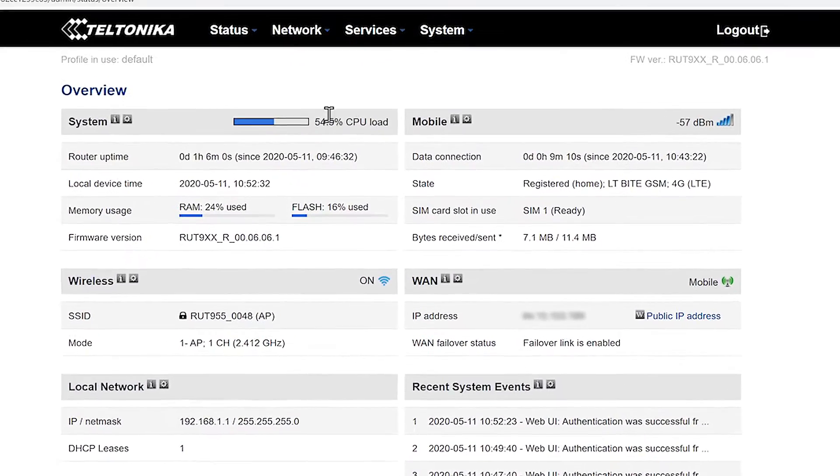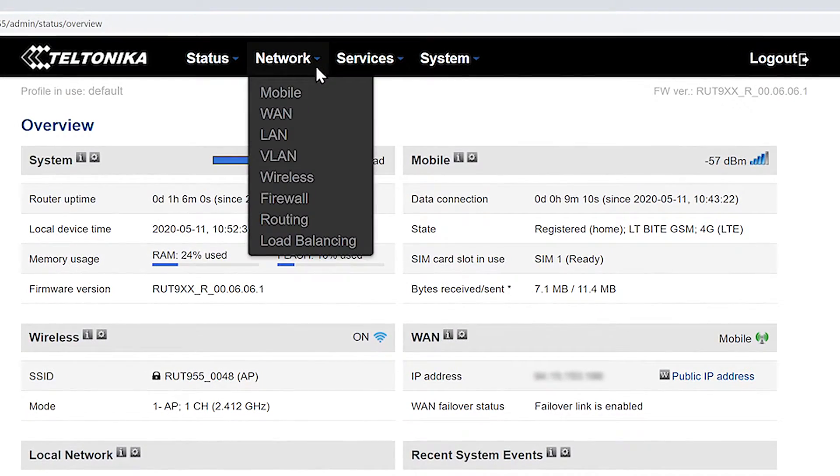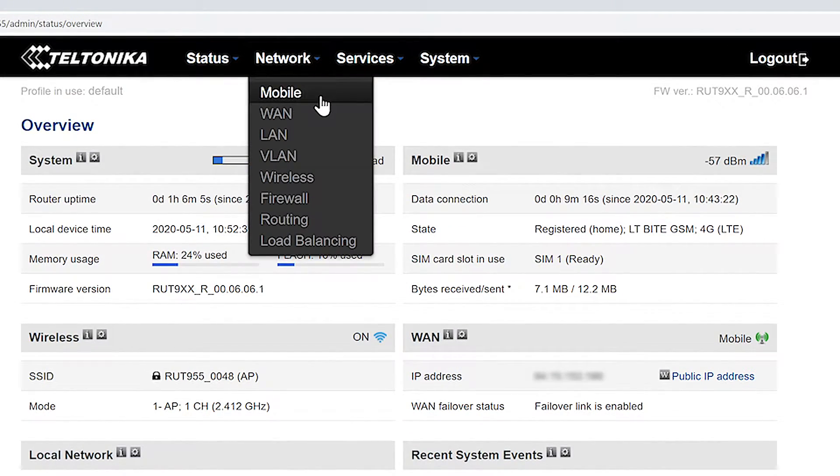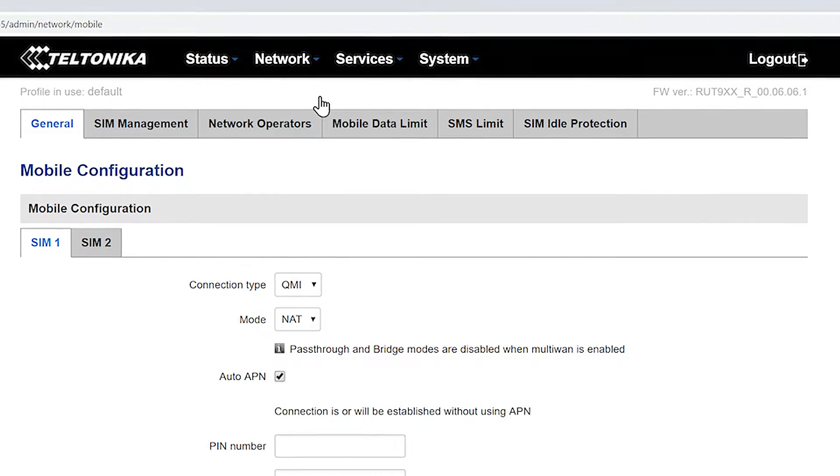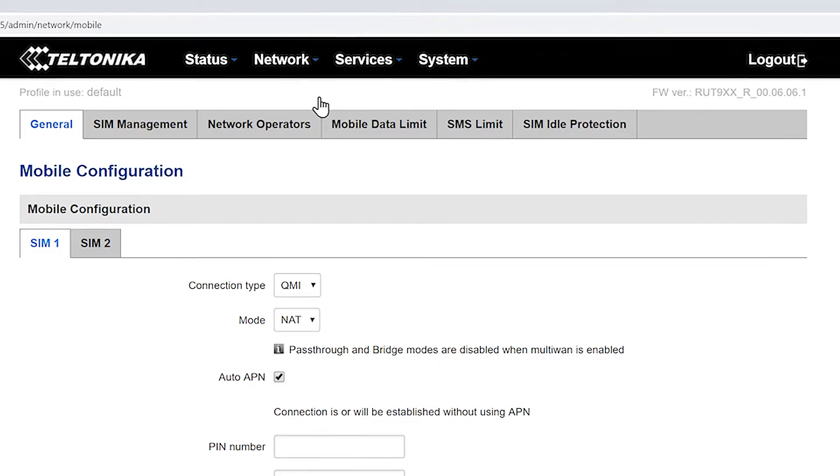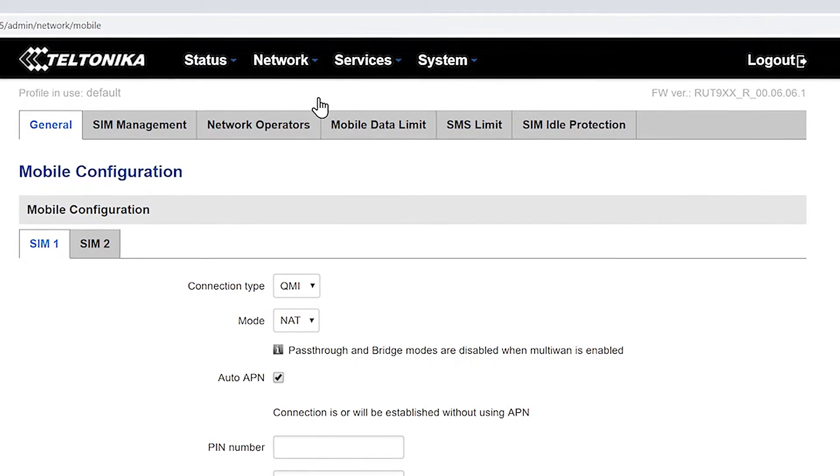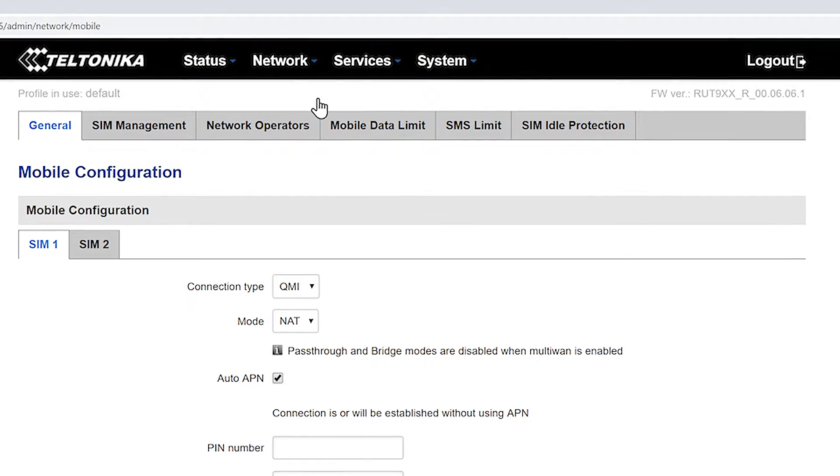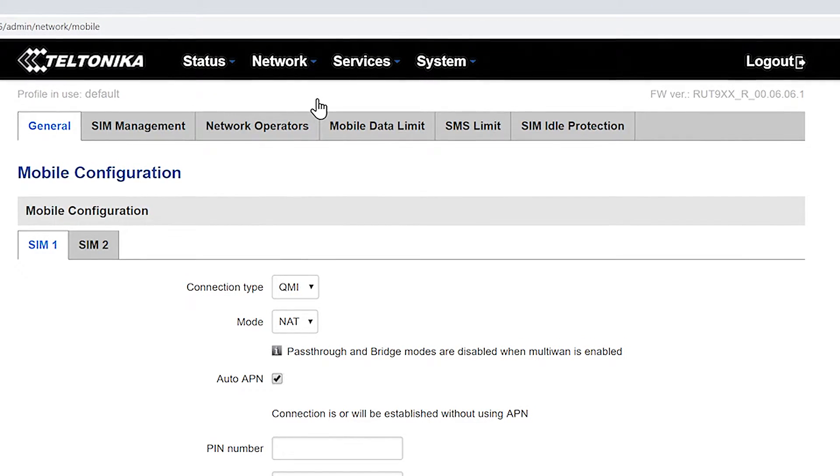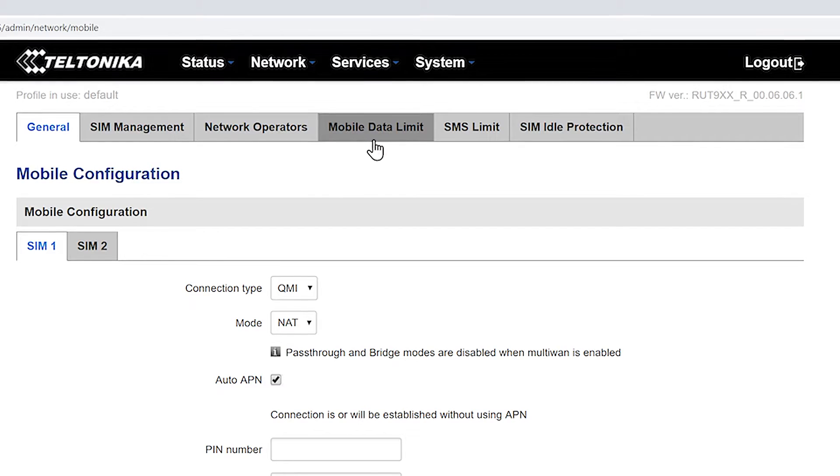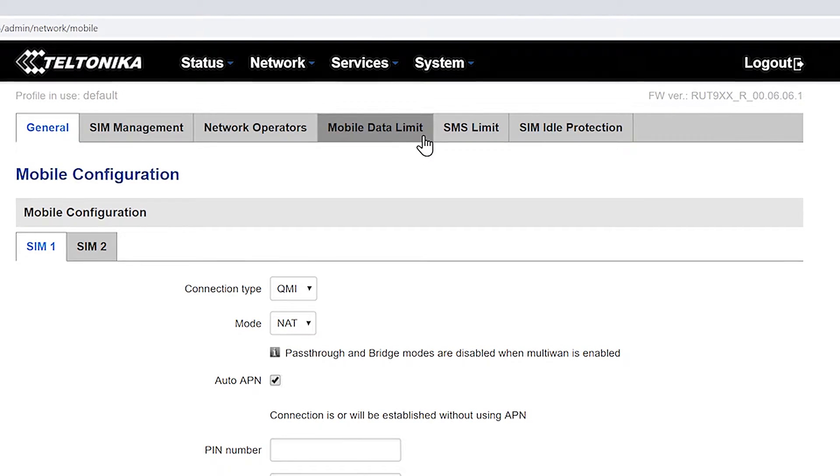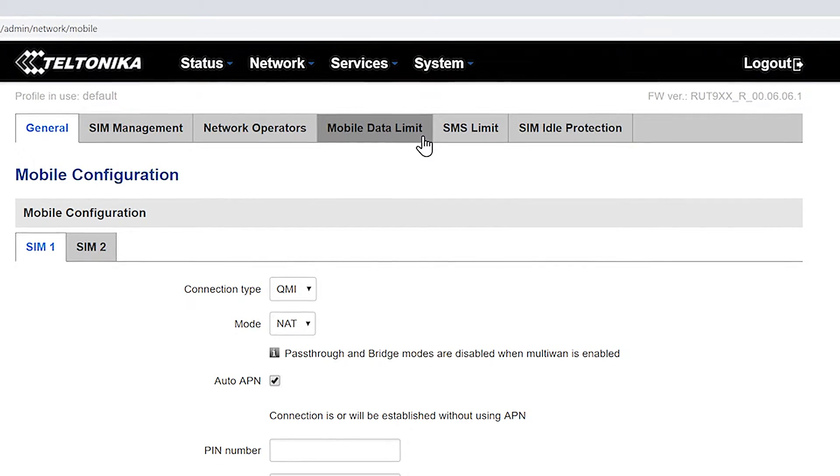From here we're going to move our cursor over network. Once we do that a little window is going to pop up and we'll click the first choice which is mobile. When the new configuration page appears we'll see a couple of options to configure different features. Today we are here to limit our mobile data so we'll be choosing mobile data limit here.